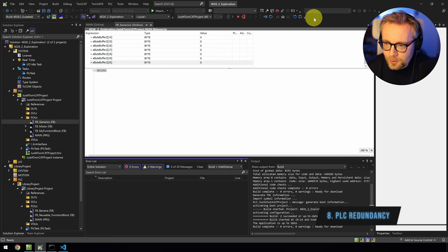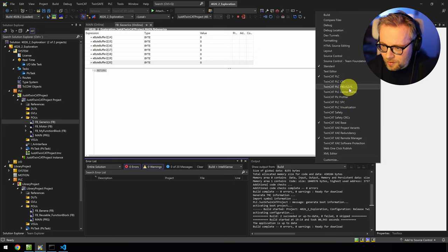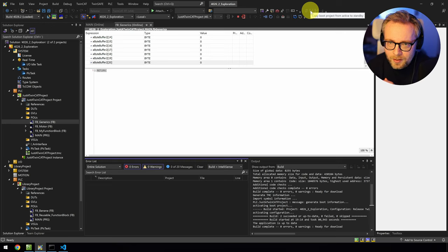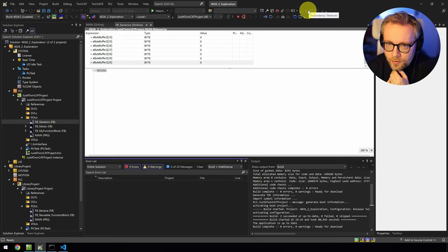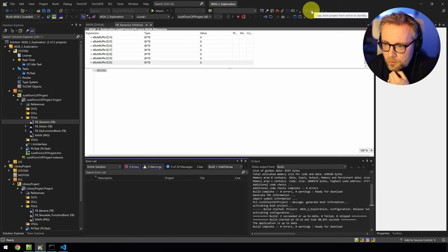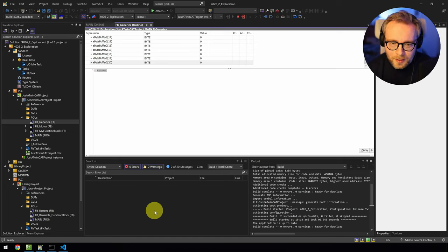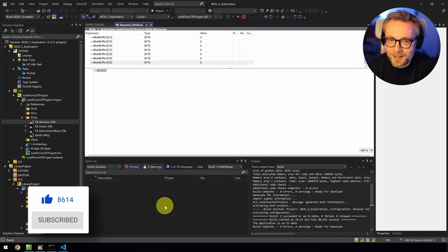I also noticed a new toolbar called 'XA Redundancy,' which I assume is for PLC hot redundancy — running two PLCs with the same code, where if one fails the other takes over. Bekoff demonstrated this at SPS and Hannover fairs. The toolbar has new buttons but nothing is clickable yet in this beta. That's enough for today — there are more things coming in TwinCat 4026, but I'll save those for another video. Thanks for watching, hope to see you next time — happy coding!